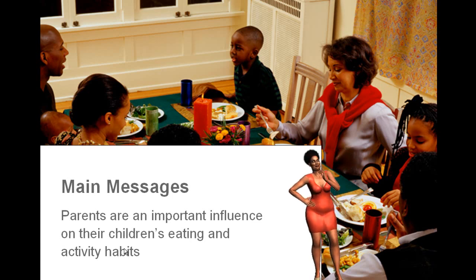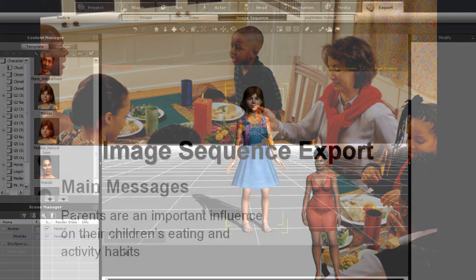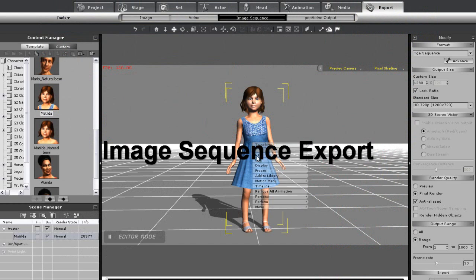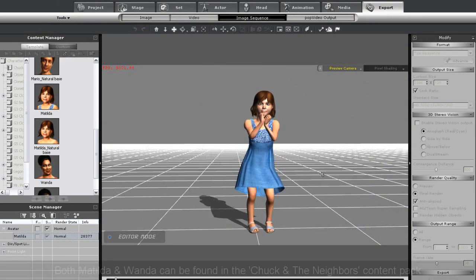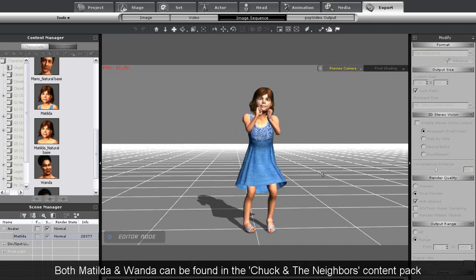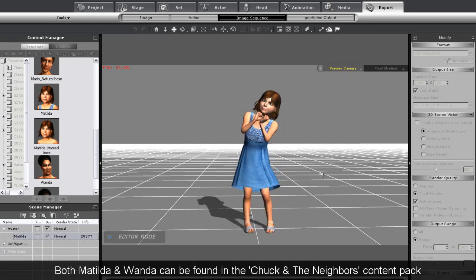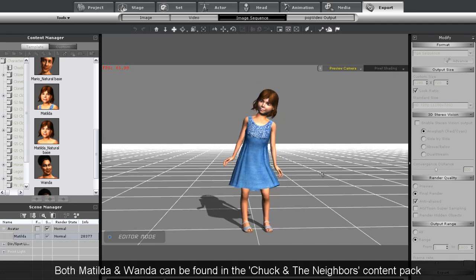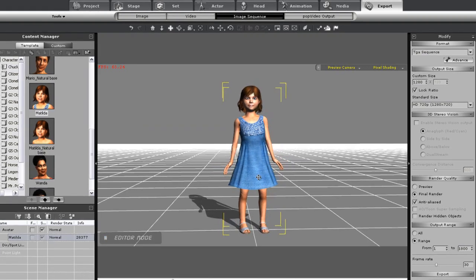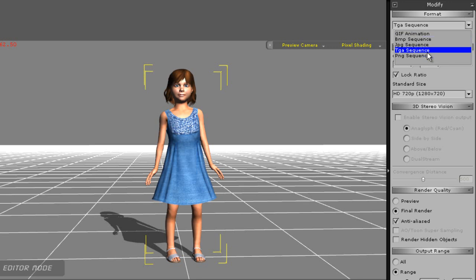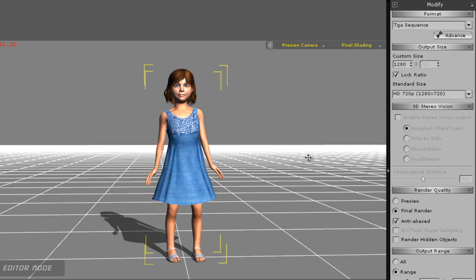You can also export transparent Targa sequences for better image quality. Let's do the same thing as before and apply a little animation to Matilda here. I'm in the image sequence section again, and this time I'll select the 32-bit Targa image sequence. As with last time, I'll enter in the proper frame amount again, and move on to export.